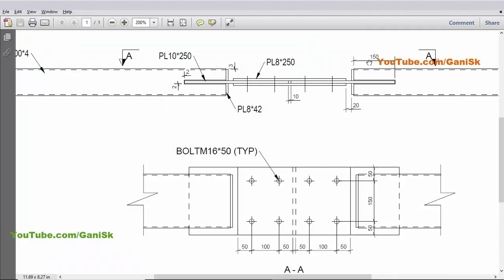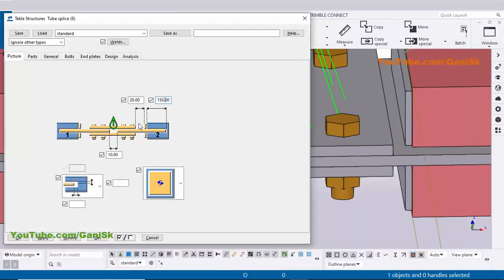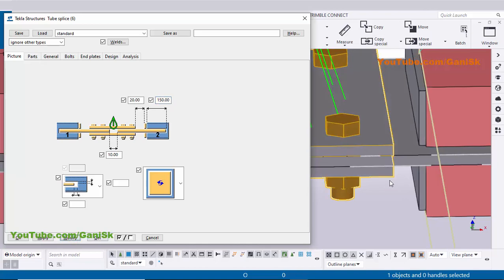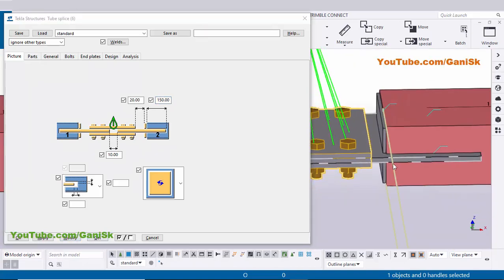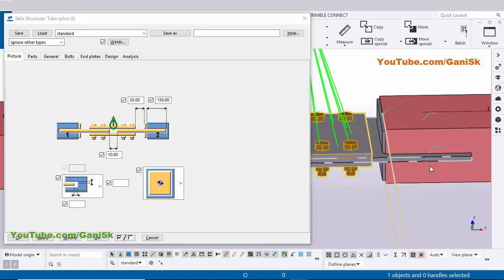The projection is 150mm — by default it is already 150, so keep it. Click Modify to see the result. The gap should now be 20mm and the projection should be 150mm.